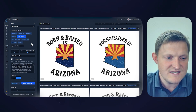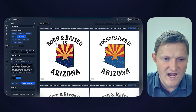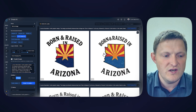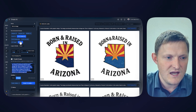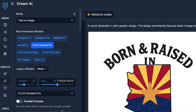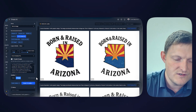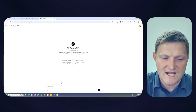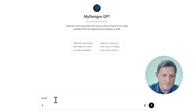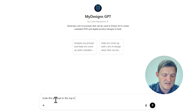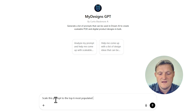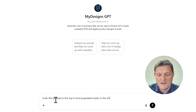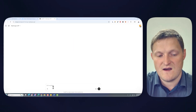I'm going to focus on five of my favorites and show you how to scale designs quickly. I have my prompt tested to make sure the results were good. I'm going to copy it, start with Flux 1 Context Pro, and go over to the My Designs GPT in ChatGPT — this feature will be available in Dream AI soon. I'll say: scale this prompt to the top six most populated states in the USA.